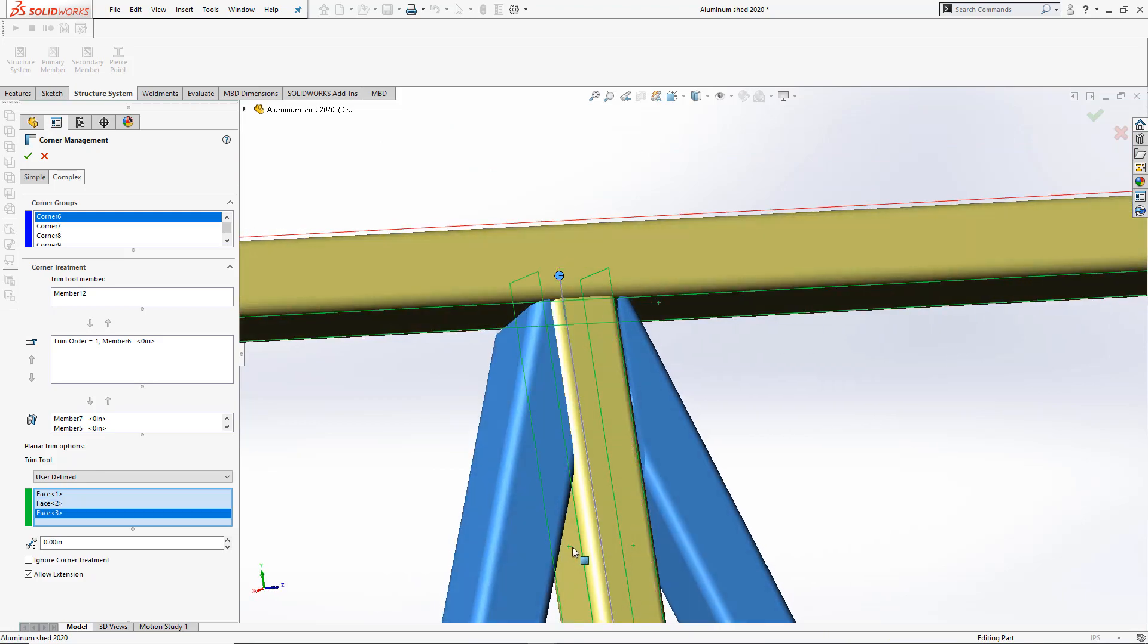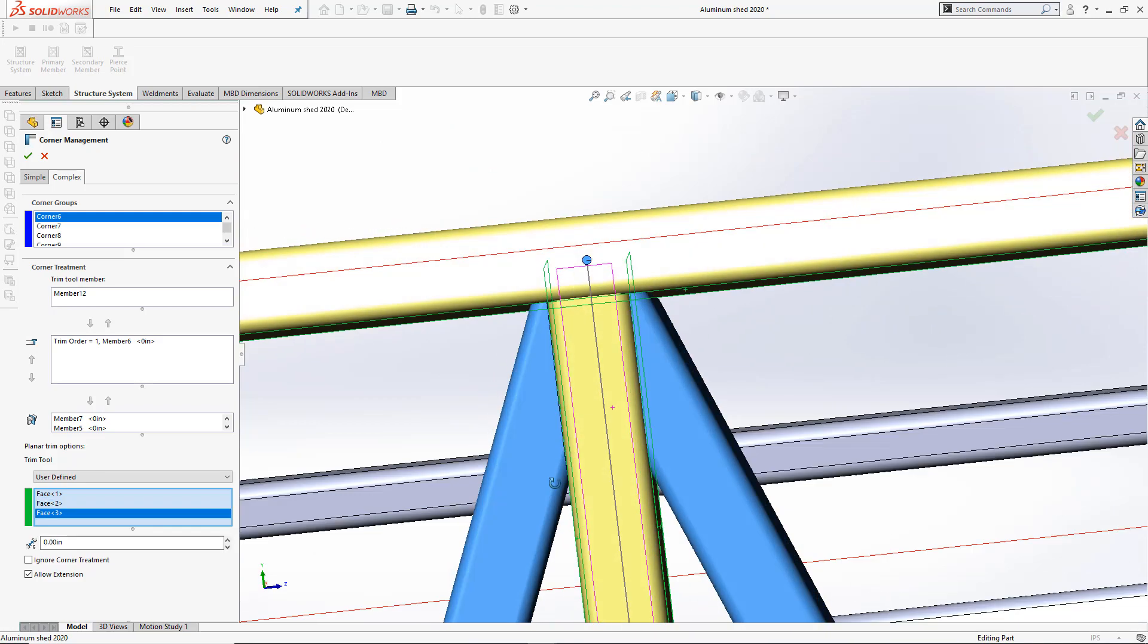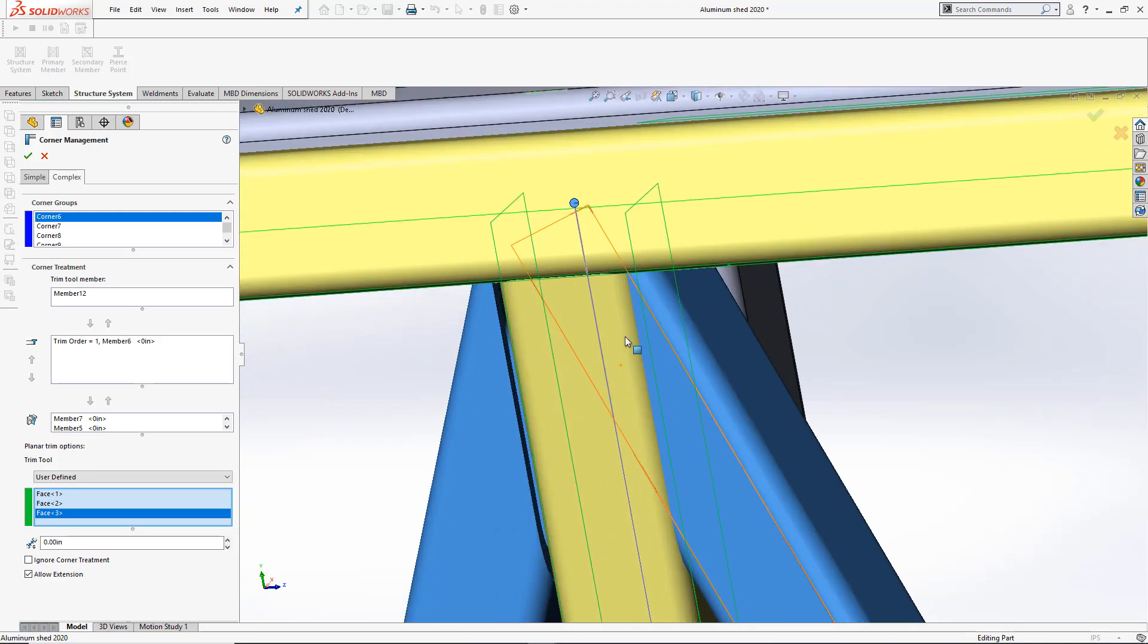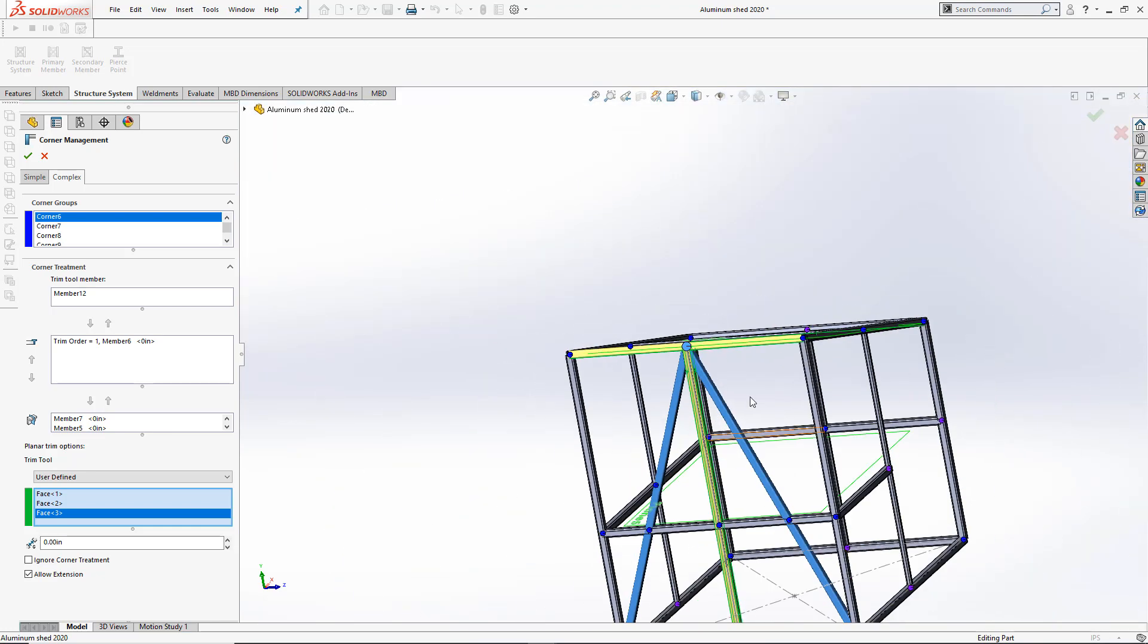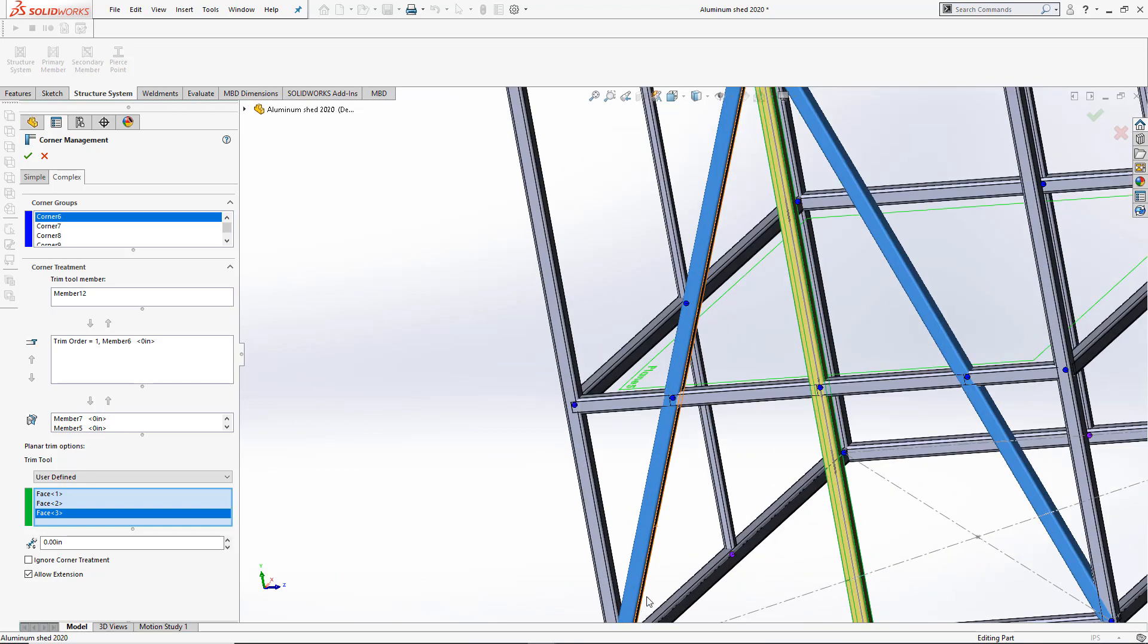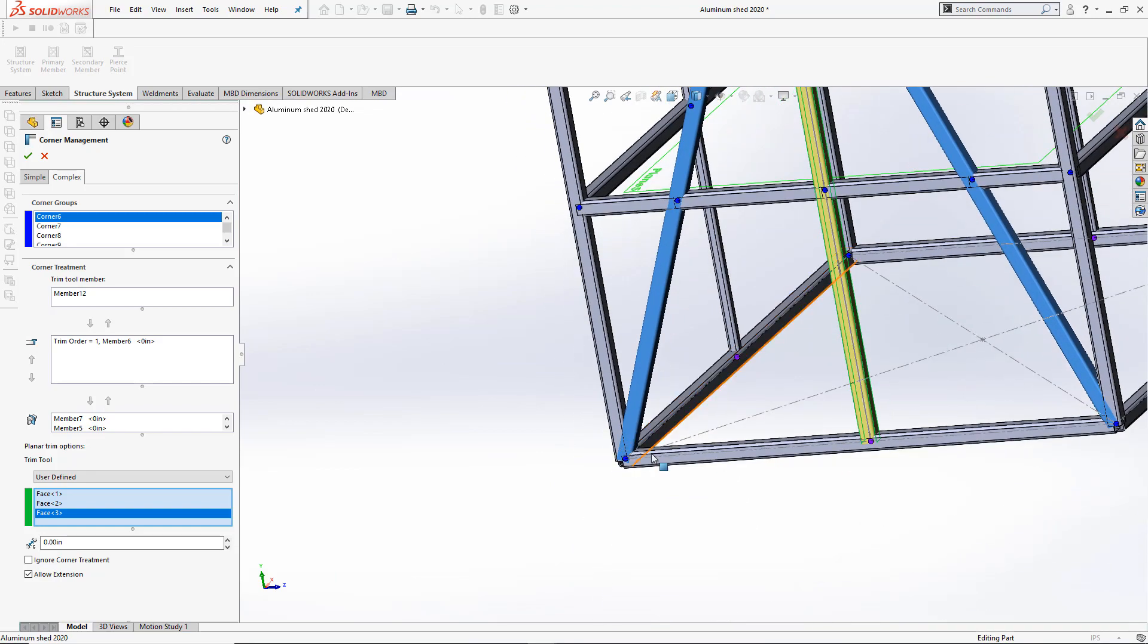By selecting this, I very quickly made sure that these parts will be easily manufacturable on the shop floor. Let's go ahead and take a look at another complex corner.